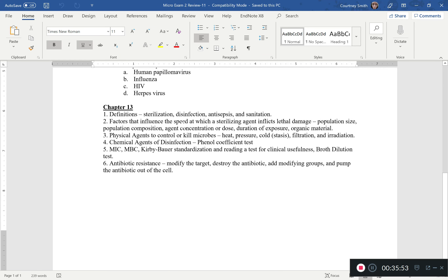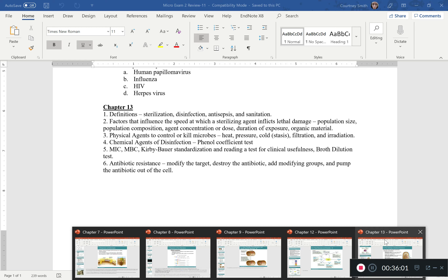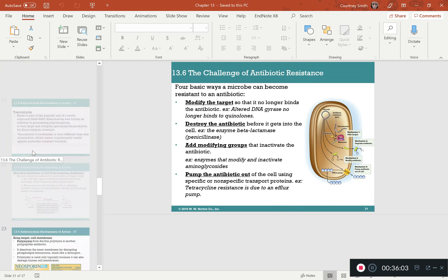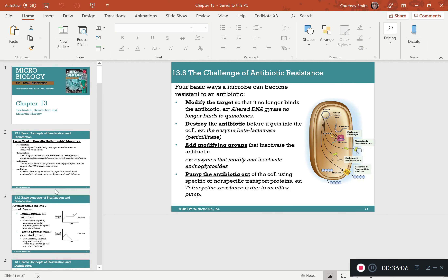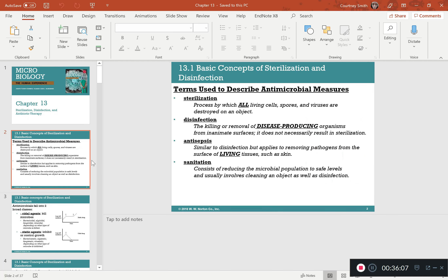For Chapter 13, you need to know key definitions and be able to apply them. If I give you an example, I want you to tell me whether it is sterilization, disinfection, antiseptic, or sanitation. Know the differences between all four.